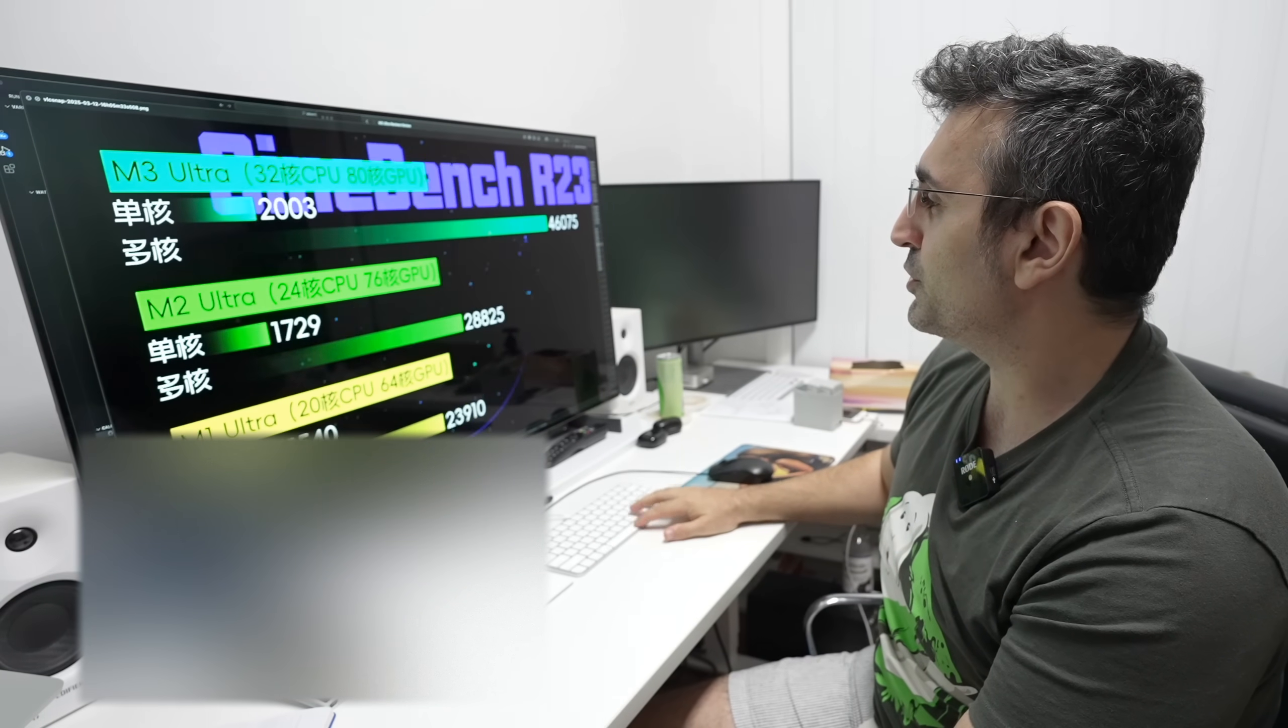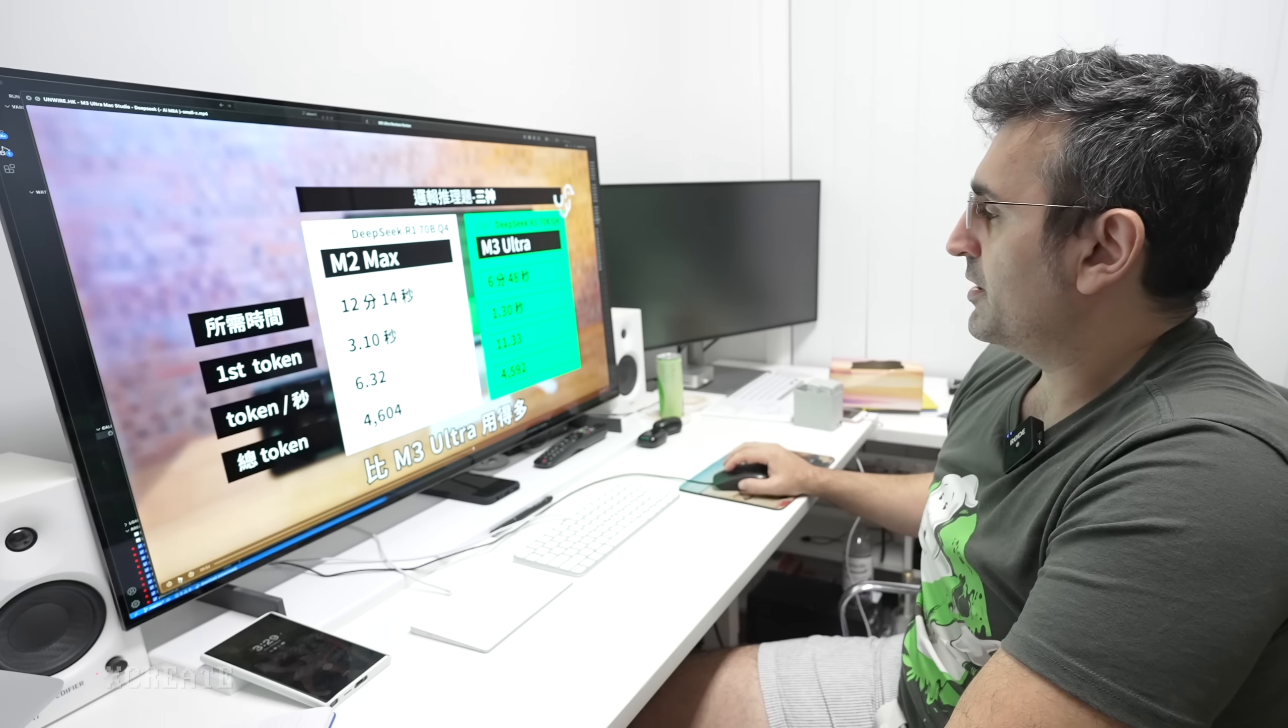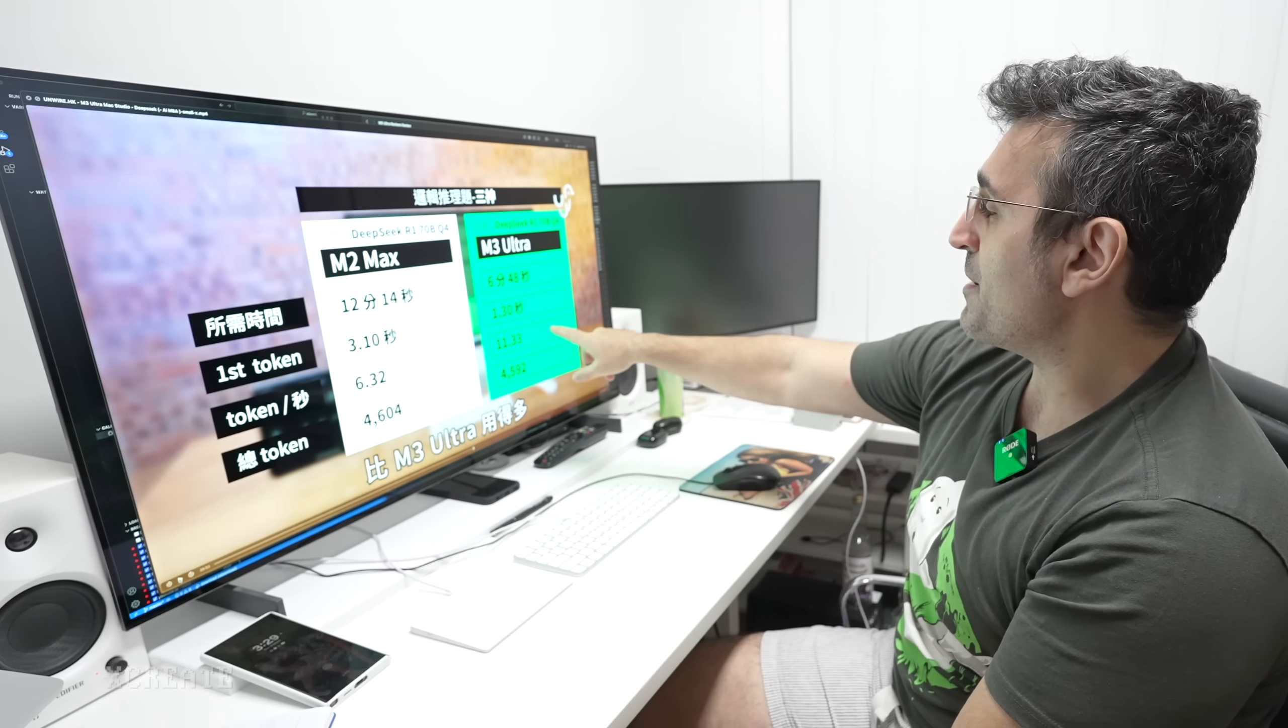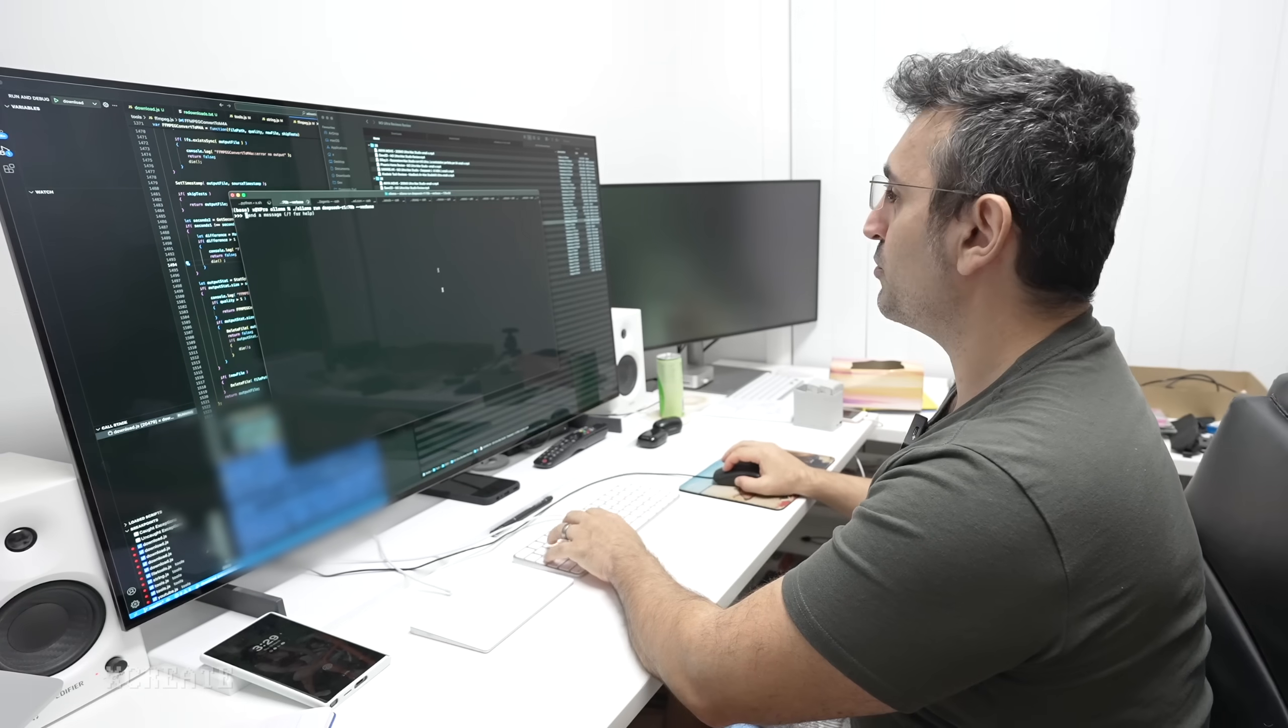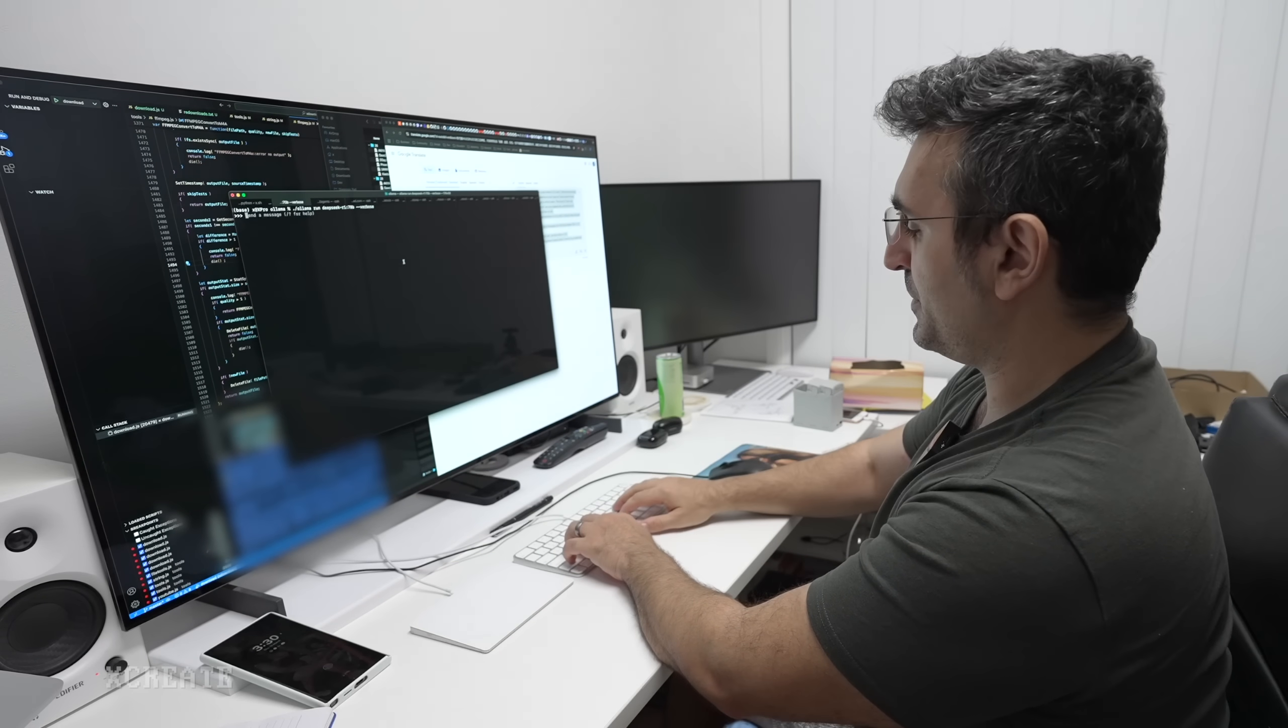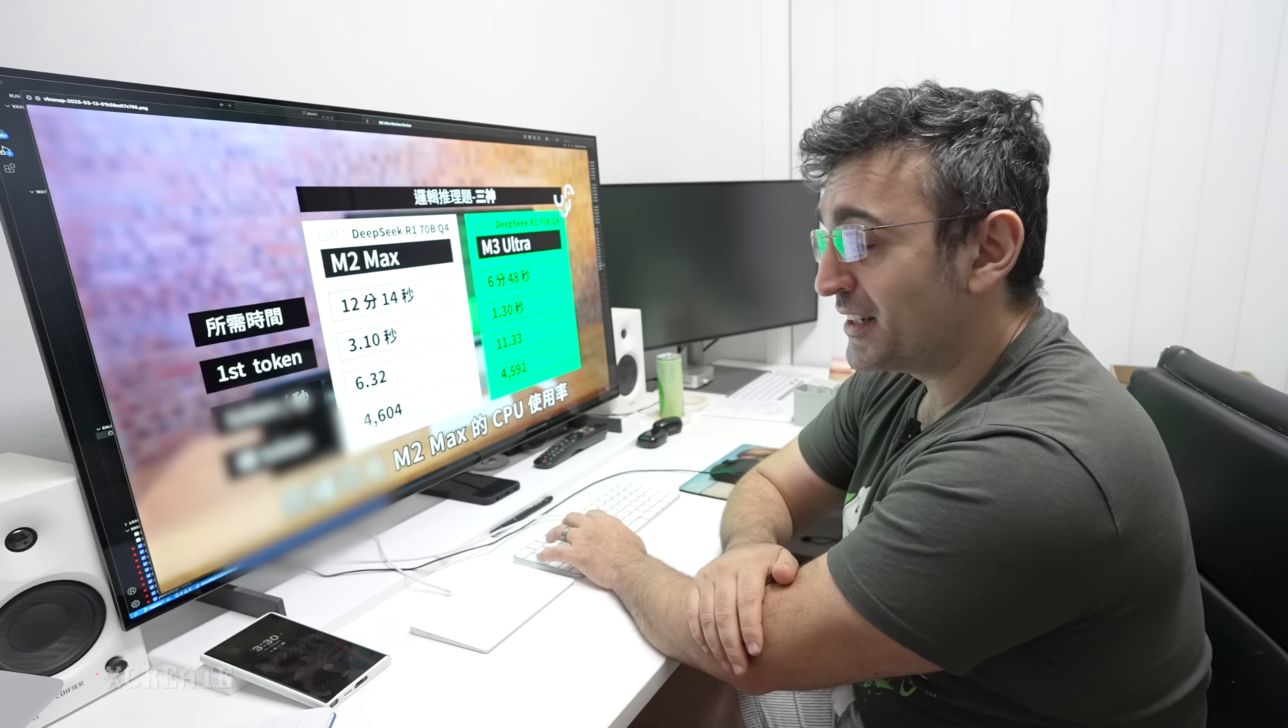We've got GeekBench showing that the M4 Max and M3 Ultra on the CPU side are very similar. When it comes to video, this is Unwire.HK, a Chinese channel. They're using DeepSeek R1 70B, the one based on Facebook's Llama, and they're getting on the M3 Ultra 11.3 tokens per second. I've got the exact same system over here except this is running on my M4 Max, so I'm just going to run it here.